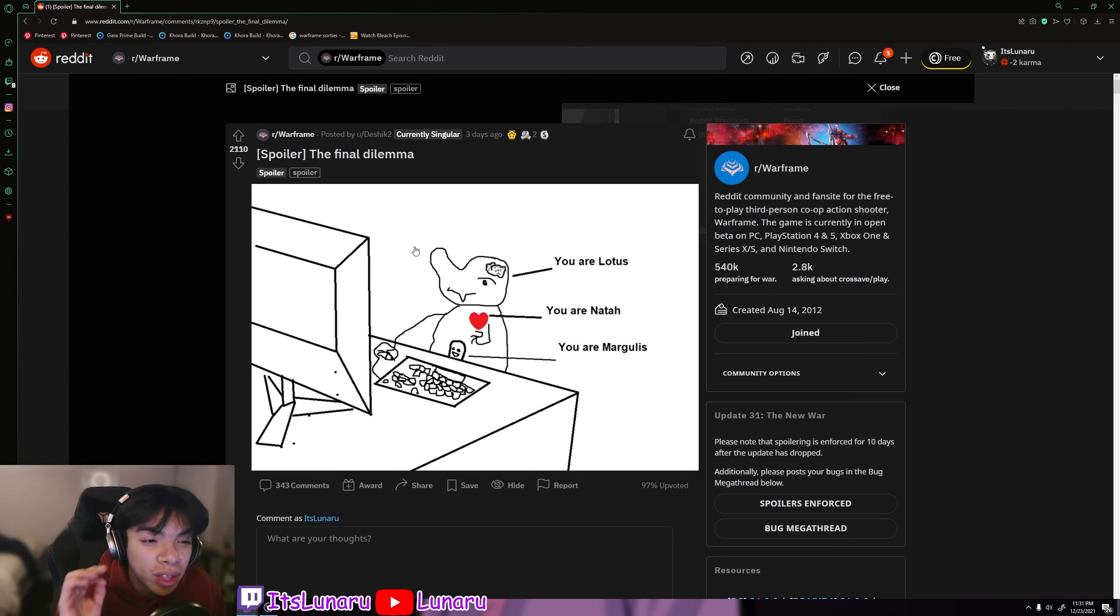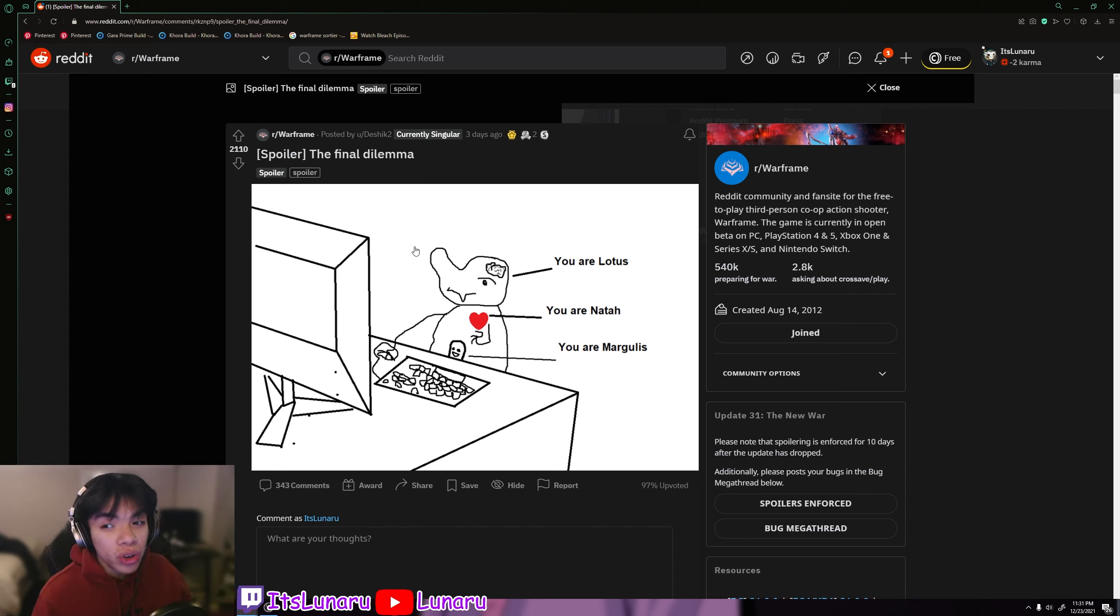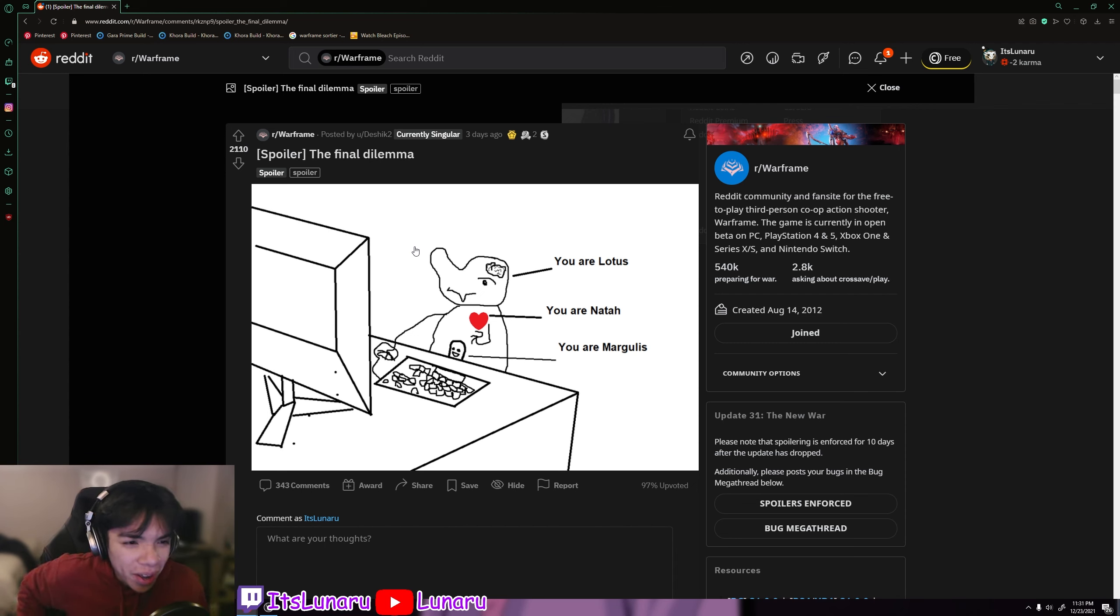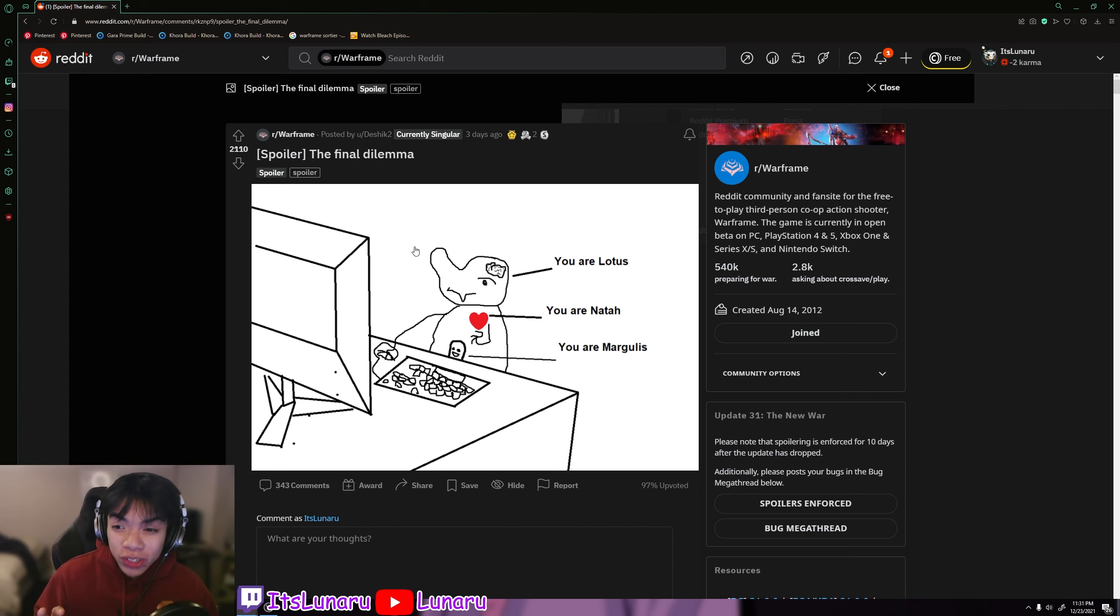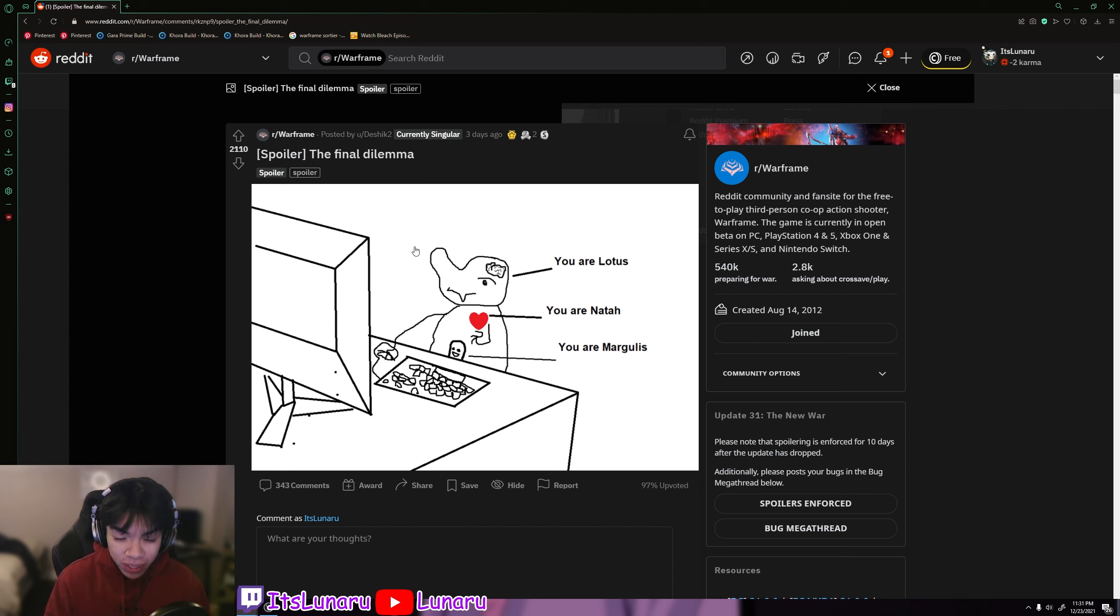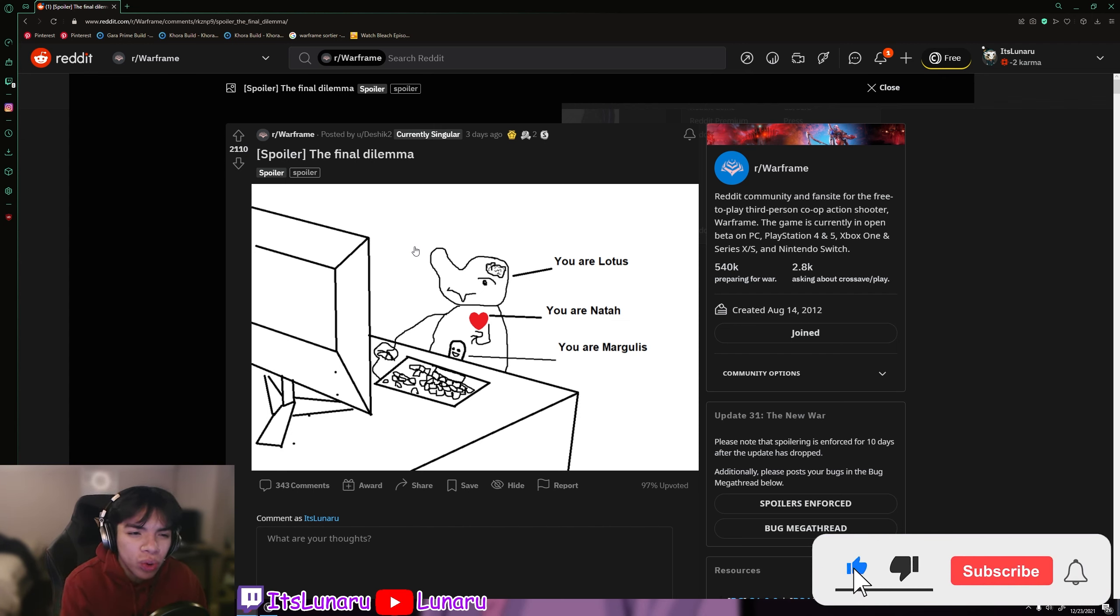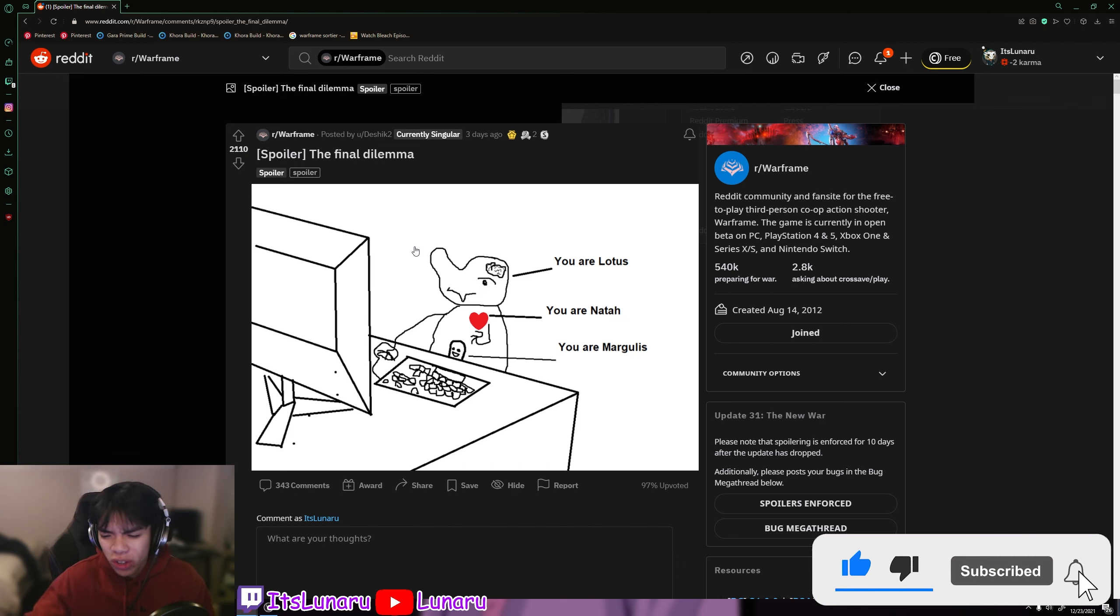Then we have the final dilemma. This is like a New War spoiler kind of, so if you haven't finished the New War skip past this part real quick. But if you guys don't know, at the very end of the quest you get to pick who you officially want Lotus to be. And of course I picked Natah on stream, shout out to everyone who was at my stream playing the New War quest.